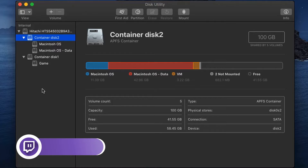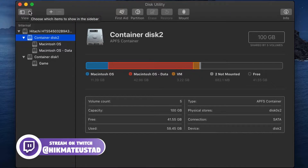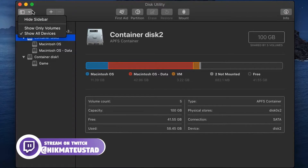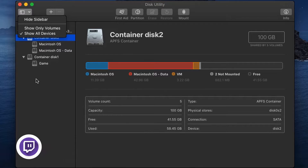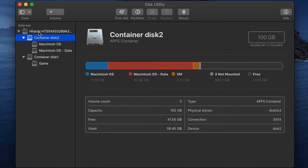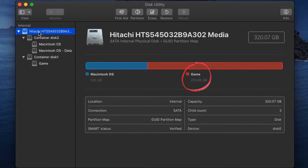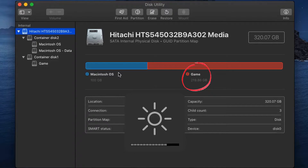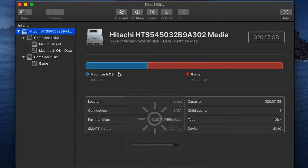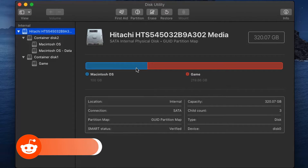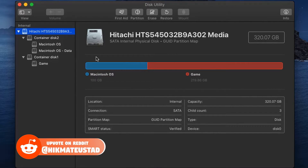I have created two partitions on my hard disk — a Hitachi disk with Container Disk 1 and Container Disk 2. To see this view, click the button on the top left and select 'Show All Devices.' Container Disk 1 houses my game partition with 219.86 GB, while my macOS partition has only 100 GB — that's why I don't have sufficient space.